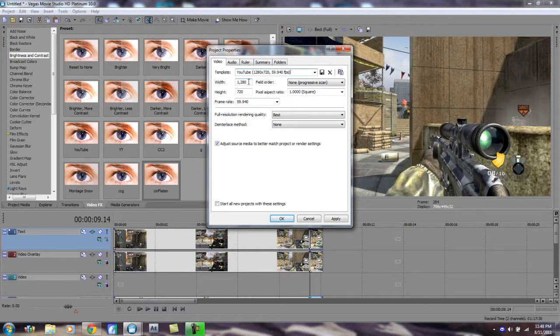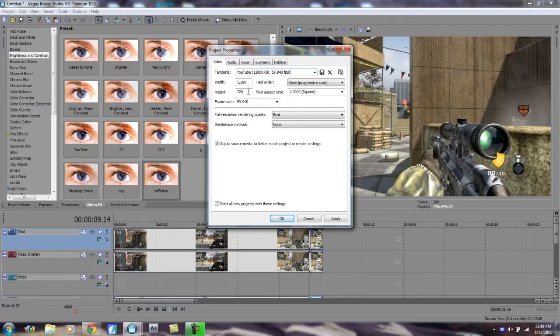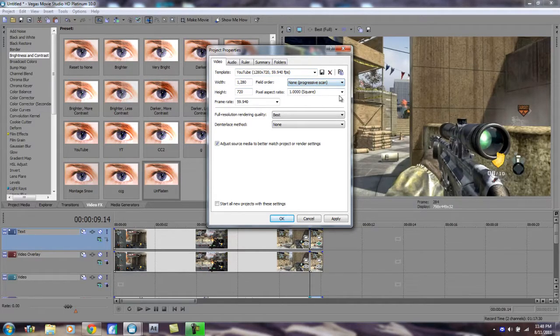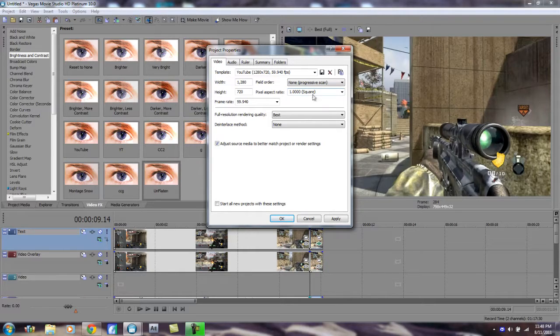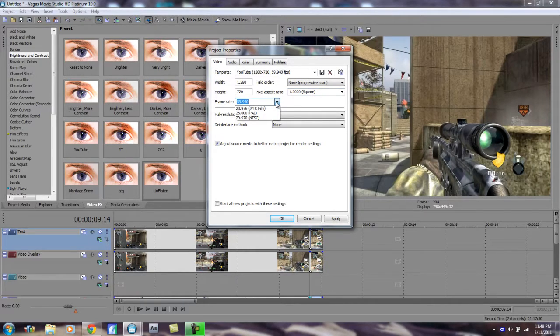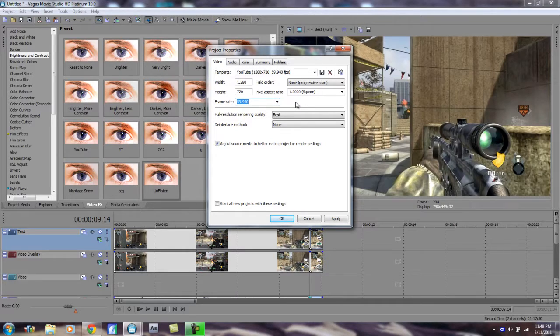We have Width here at 1280 by 720, so put your Width at 1280 and Height at 720. Field Order: None, Pixel Aspect Ratio: 1.0, and Frame Rate, there's no option for this, so you're gonna have to type in 59.94. That is usually what PVRs render as.